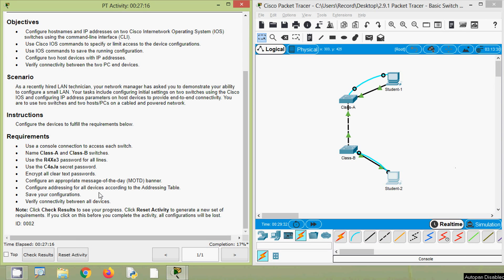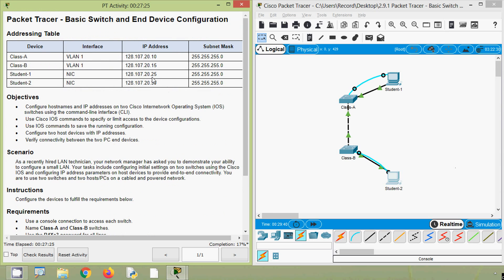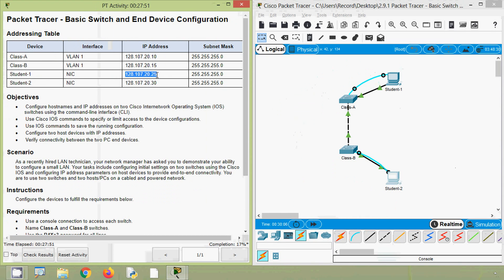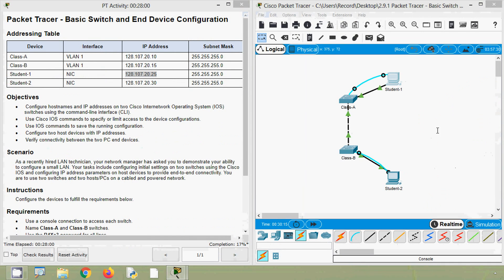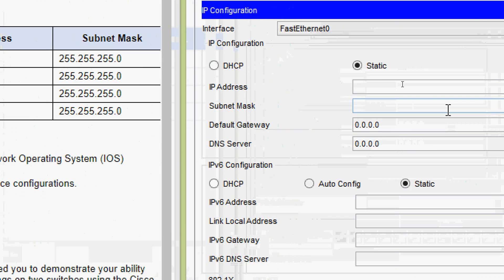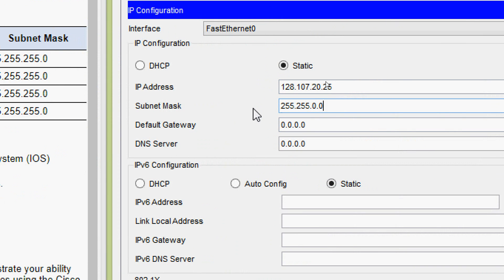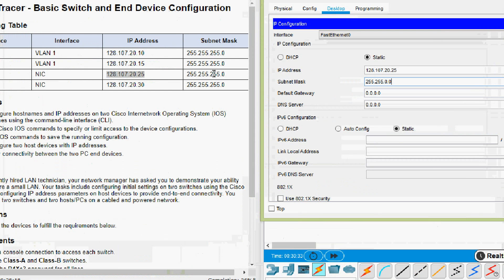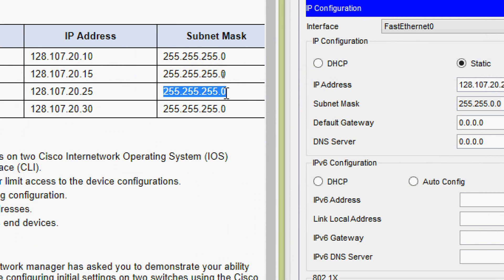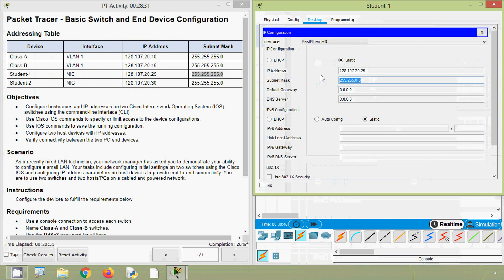Next we configure addressing for all devices according to our addressing table. First we assign the IP address for end device Student-1. From the addressing table we copy the IP address and subnet mask. We go to Student-1, close the terminal, go to IP Configuration, enter the IP address and subnet mask — the last 24-bit mask is shown, we copy and paste it. For Student-2 we do the same: close the terminal, go to IP Configuration, copy and paste the IP address and subnet mask from the addressing table.